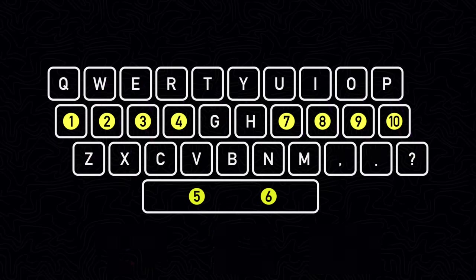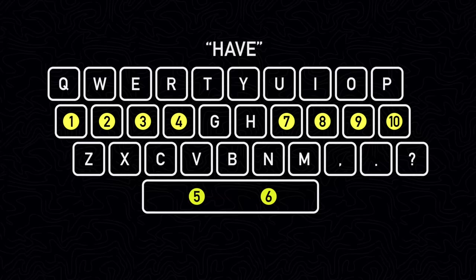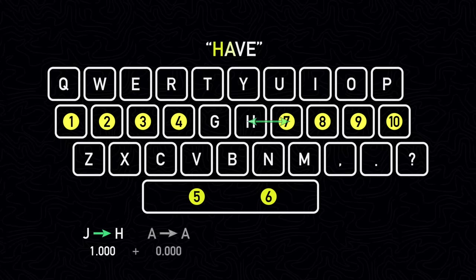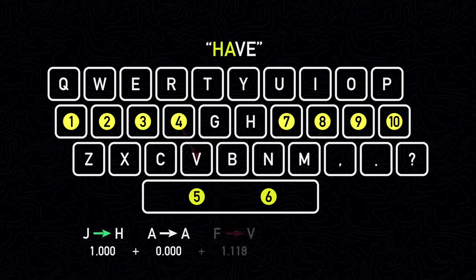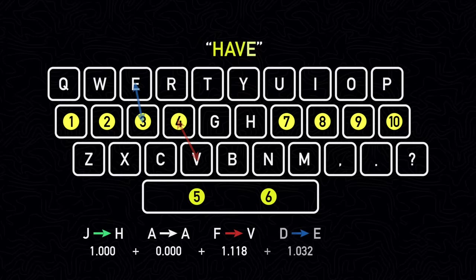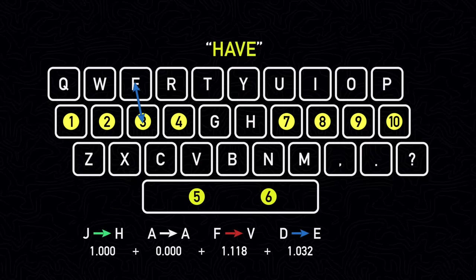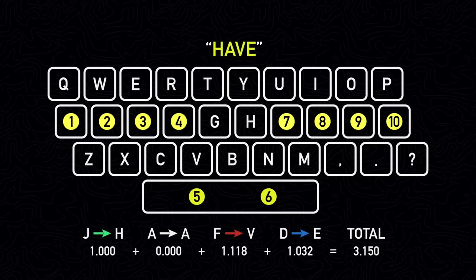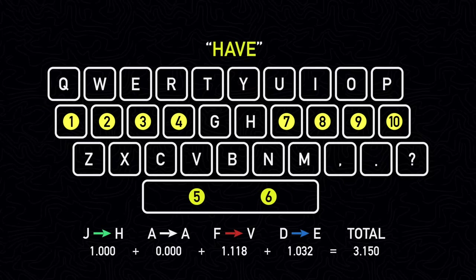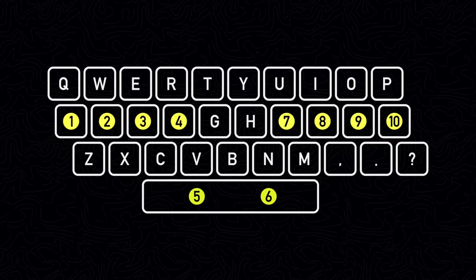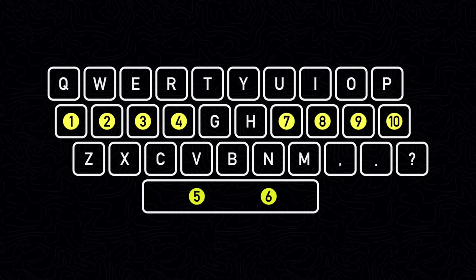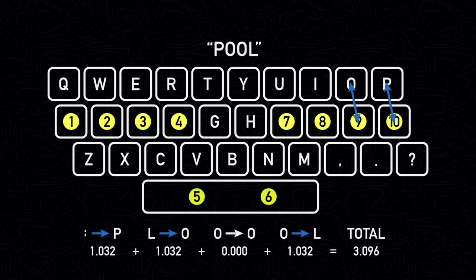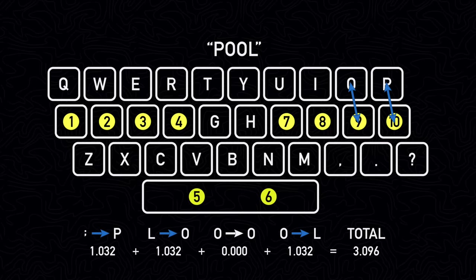For example, in order to type the word have, finger 7 moves from J to H, finger 1 doesn't need to move anywhere to type A, finger 4 moves from F to V, and finger 3 moves from D to E. This gives a total distance traveled of approximately 3.15. It's worth noting that for words where a letter appears twice in a row, your finger doesn't need to move back to that letter, so to type a word like pool would be a distance of 3.096.